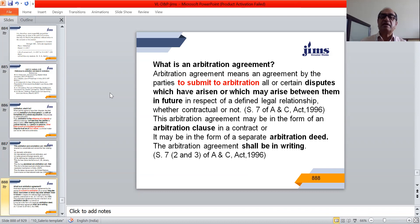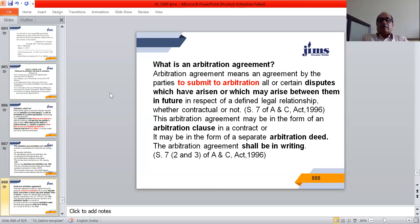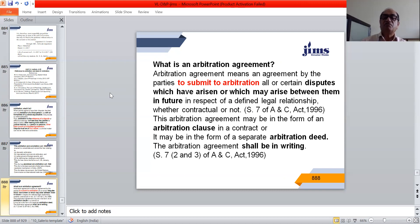An arbitration agreement means an agreement by the parties to submit to arbitration all or certain disputes which have arisen or which may arise between them in future in respect of a defined legal relationship, whether contractual or not. This agreement may be in the form of an arbitration clause in a contract or in the form of a separate arbitration deed. However, the arbitration agreement shall always be in writing — oral arbitration agreements are not allowed. This is mandated by Section 7, clauses 2 and 3 of the Arbitration and Conciliation Act 1996.